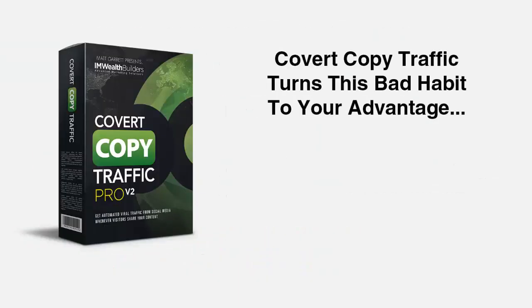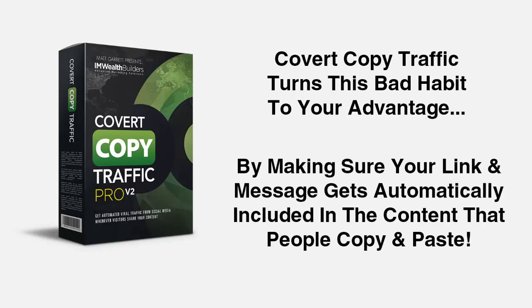Covert Copy Traffic turns this bad habit to your advantage by making sure that your link and referral gets automatically included in the content that people copy and paste. Now let me take just a moment or two to show you how.